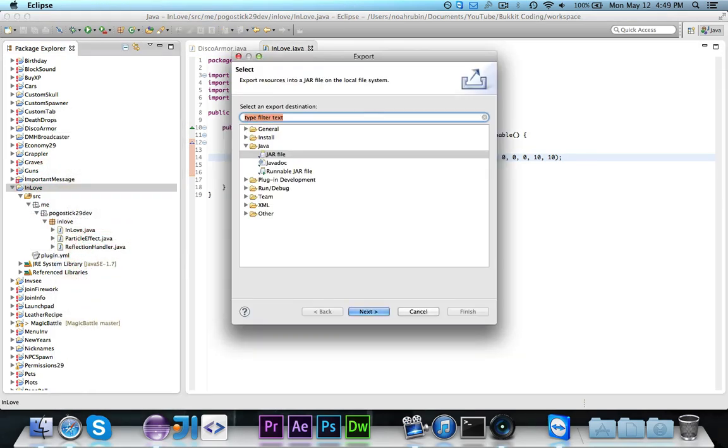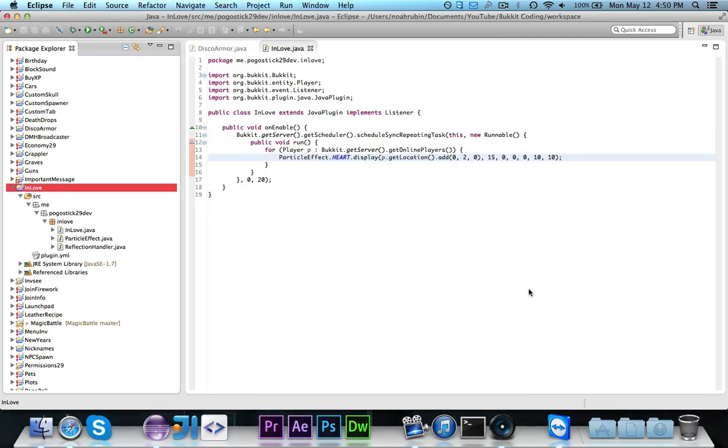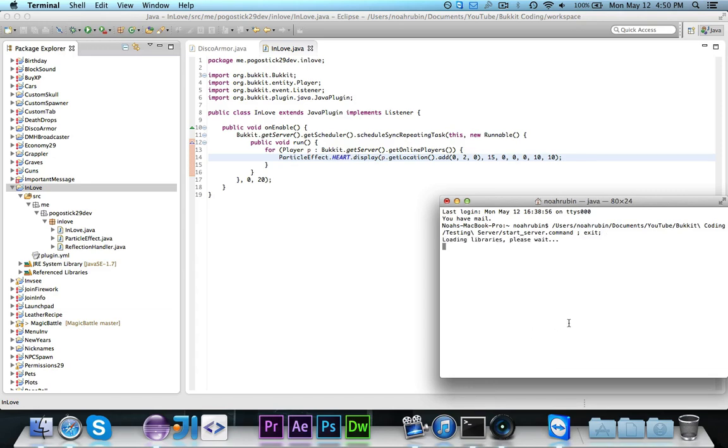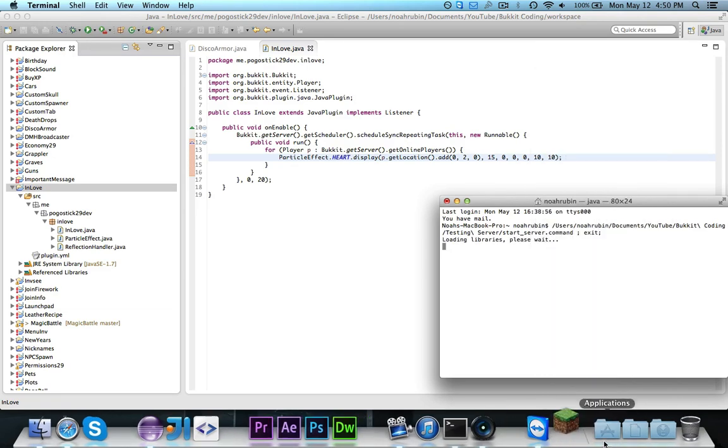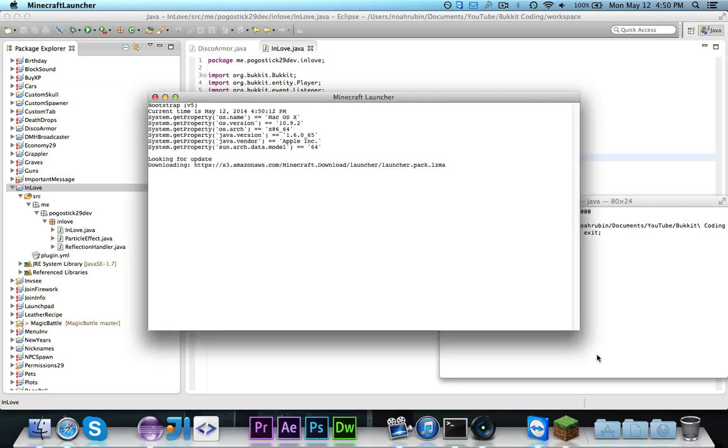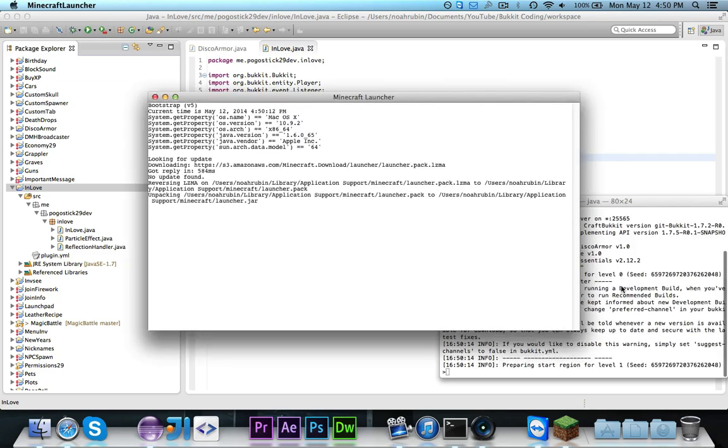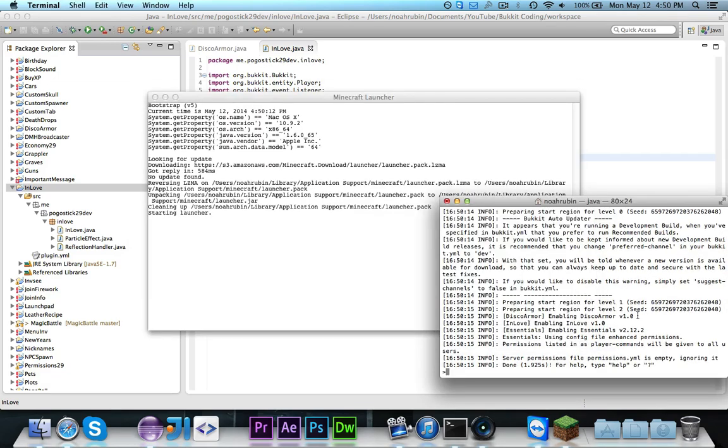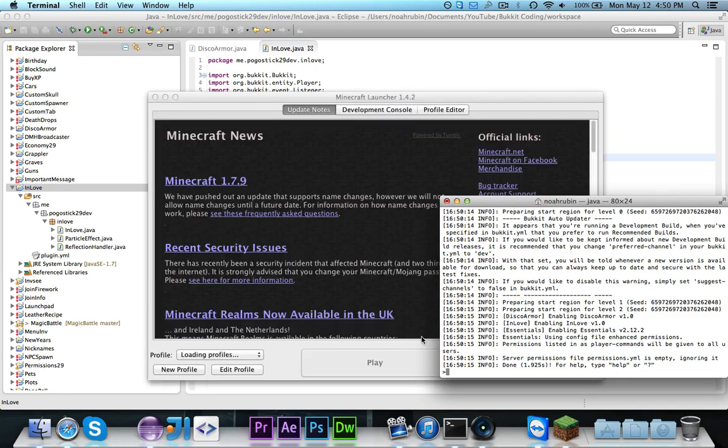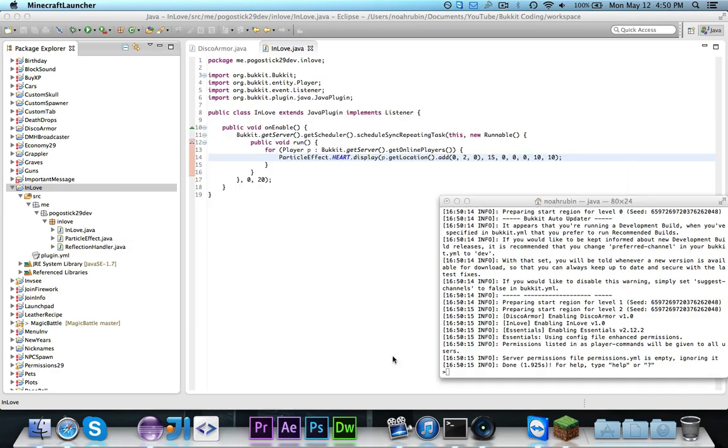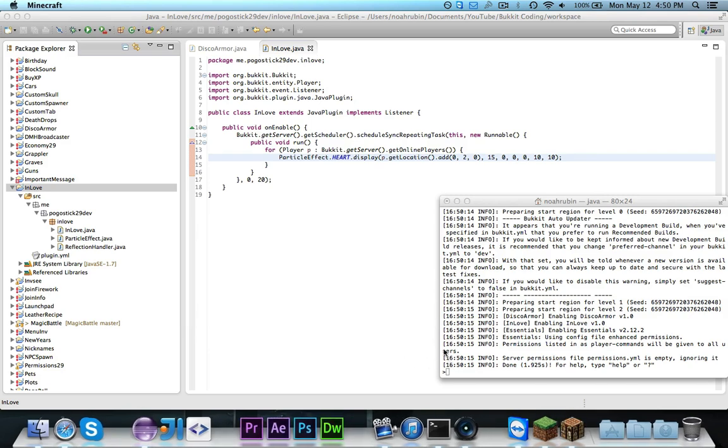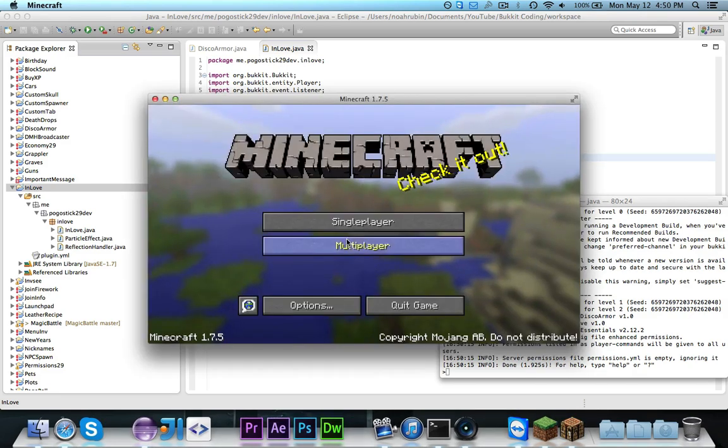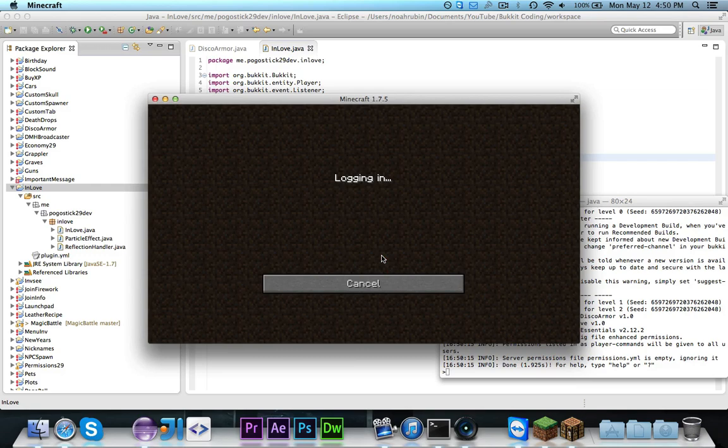So let's go ahead and actually check it out in the game. So we're going to go ahead and export this plugin. Then we will go ahead and start up the server, and in the meantime, I'll get Minecraft started. All right, so the plugin did work fine. So let's go ahead and actually join the server. Join our local host.